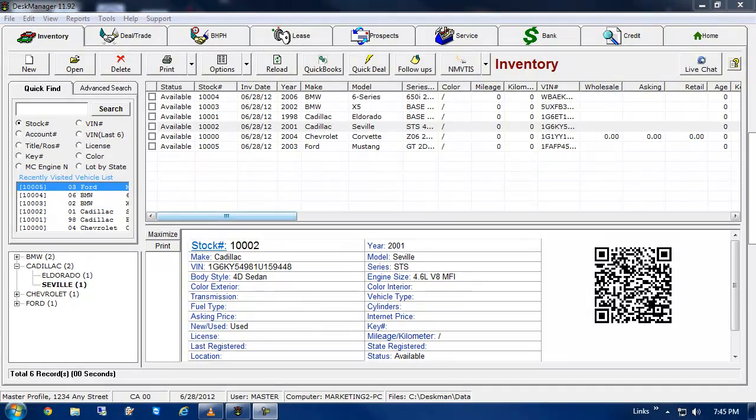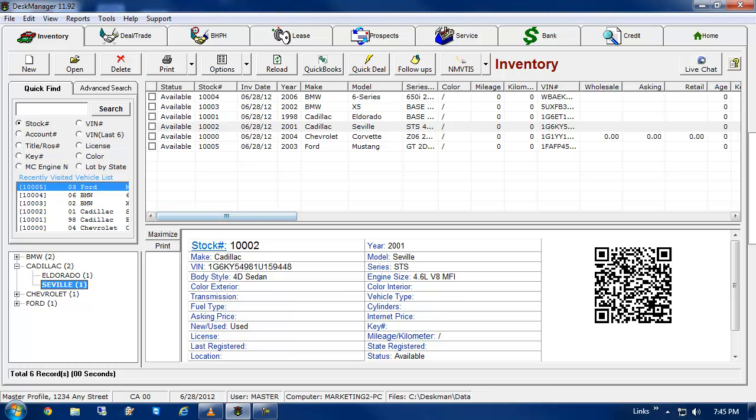Hello everyone. The following video will walk you through using DeskManager's interface for the National Motor Vehicle Title Information System, or NMVTIS for short.